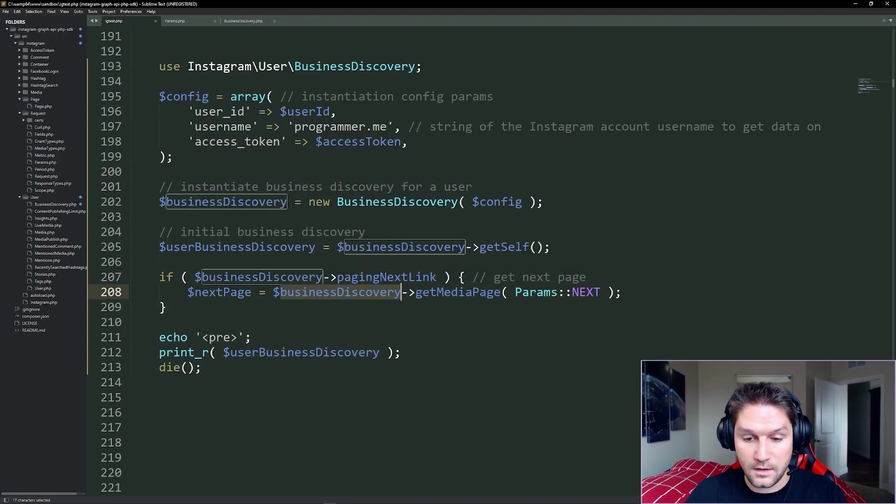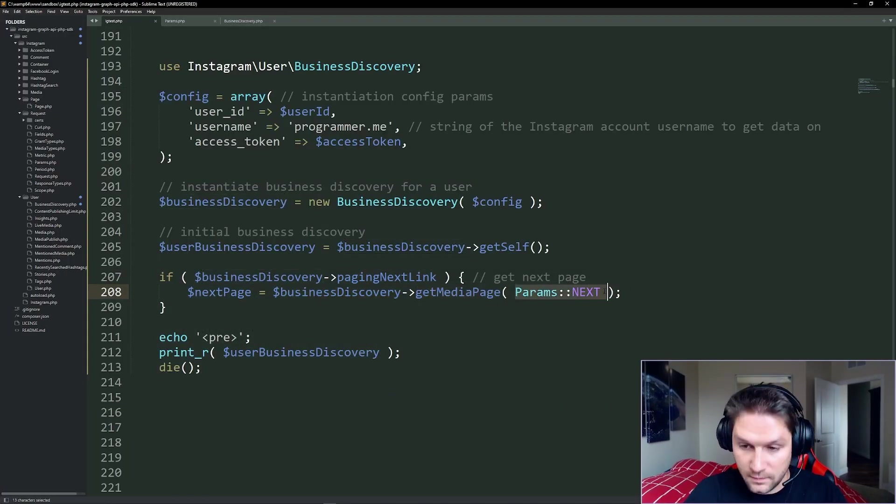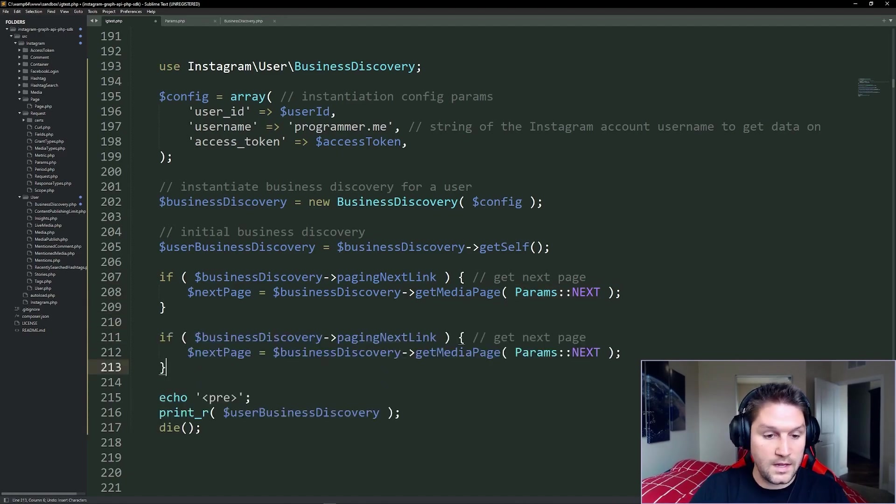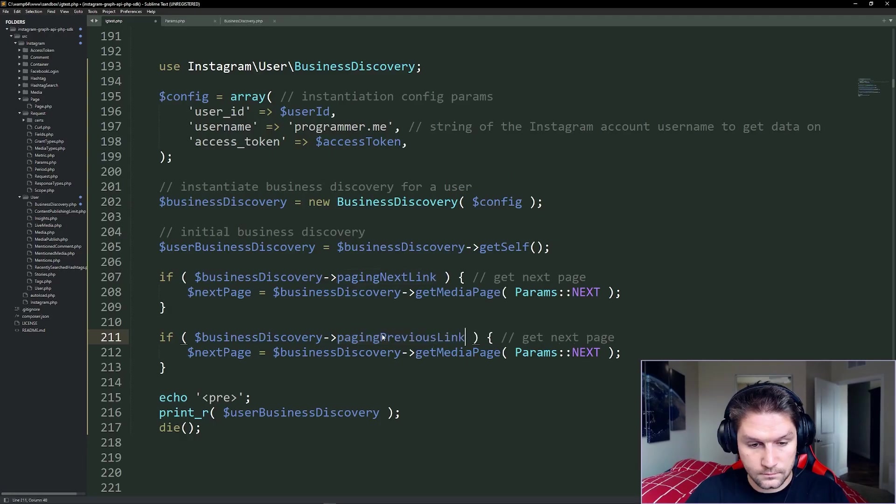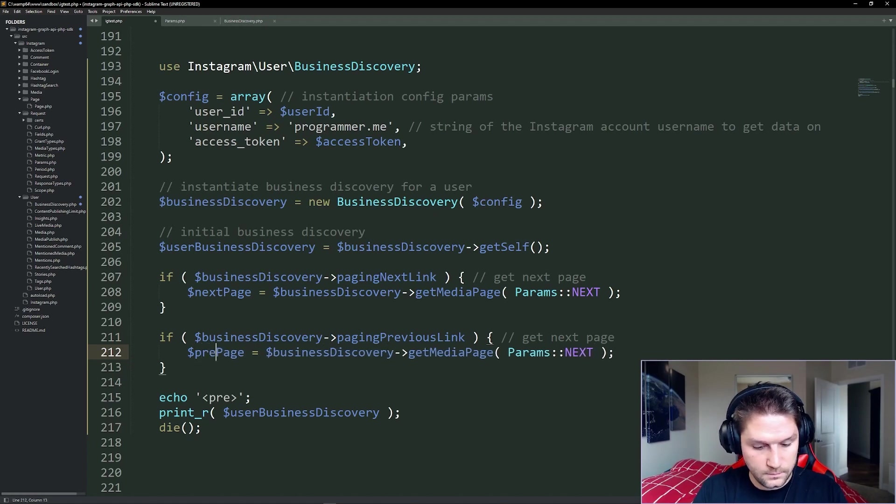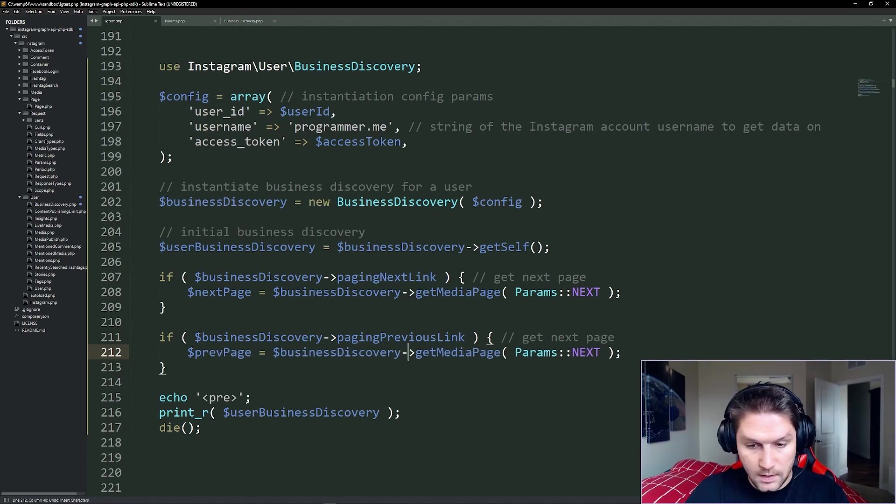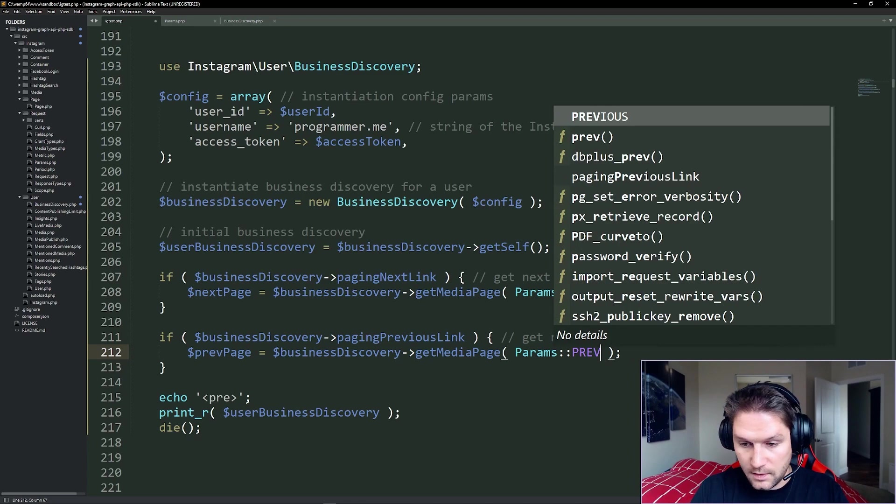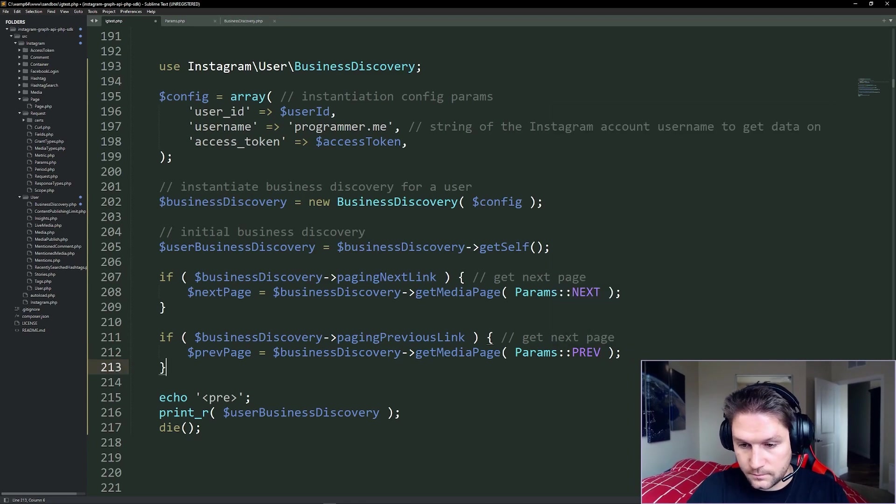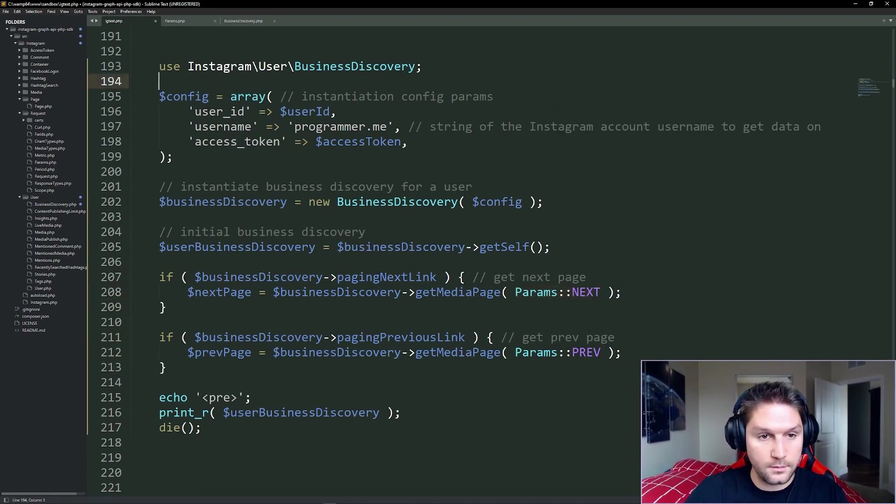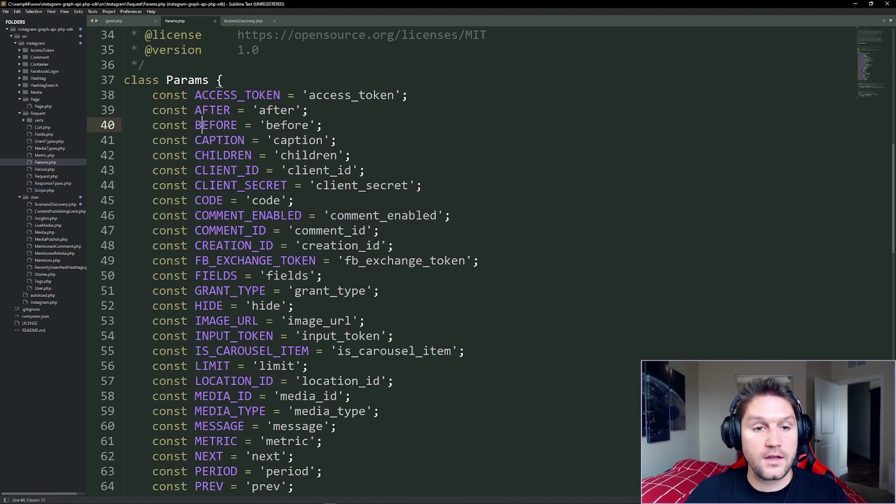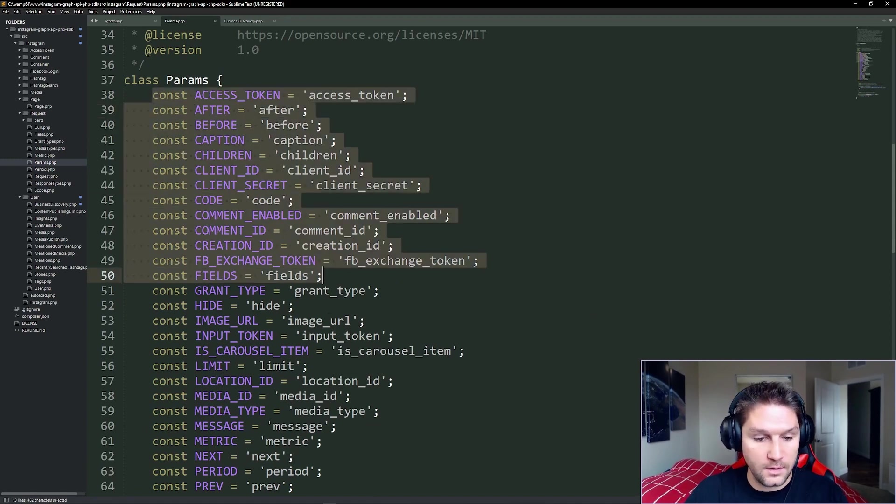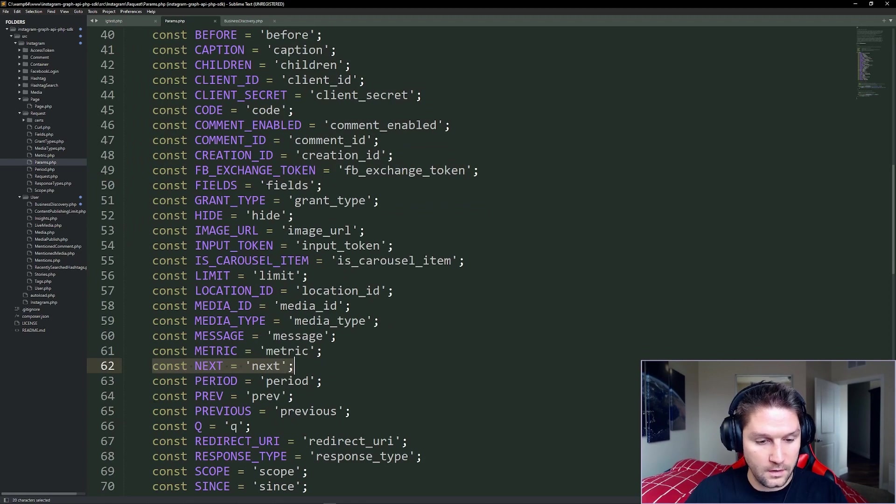We call business discovery, getMediaPage, and then we specify the next page. We're going to do the same for our previous page. We're going to be looking for paging previous link. We'll call this previous page. And into our getMediaPage, instead of next, we pass in previous. Now, in order to access these params, we're going to have to use our request params class. And the params class just holds a bunch of constants that are strings that we can use to pass along to the API. Right now we're targeting our next and our previous.